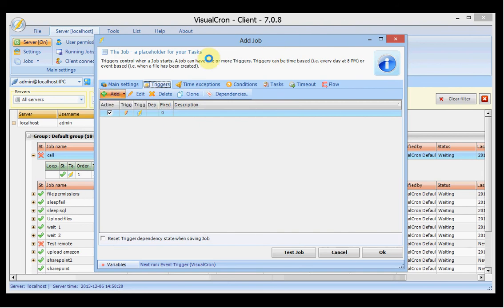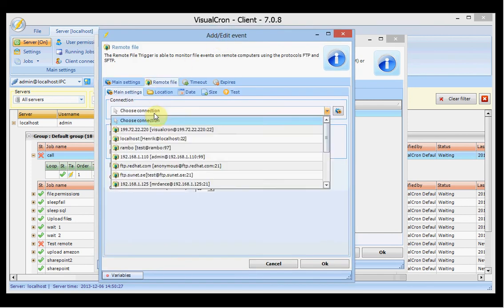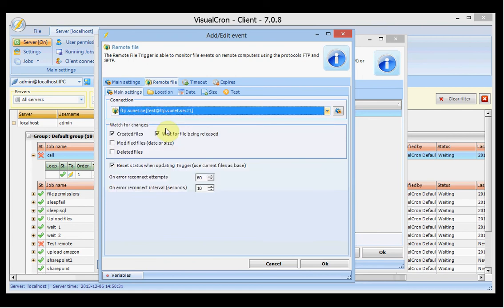We also have the remote file trigger. The remote file trigger lets you specify a connection — currently supporting FTP and SFTP. You set up a connection to a remote server and specify a folder to monitor. You can choose to monitor for new files, modified files, or deleted files. Whenever a file has been created it will trigger the job, so you can then use a download task to download the file or notify your team members.